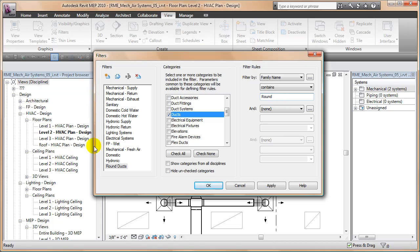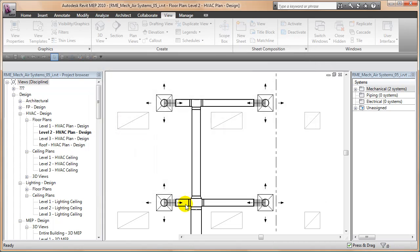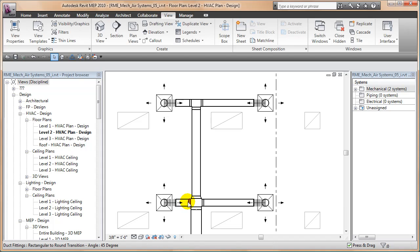Because this piece of ductwork if you click on it, the properties will tell you that the family name is duct round. So this is the name, this is the category, and this is the filter. So I say okay that's done.